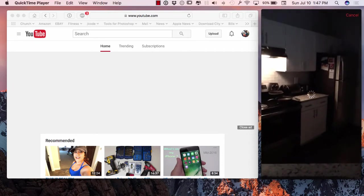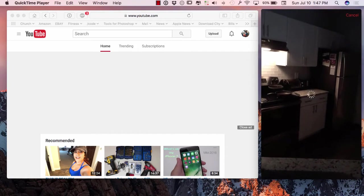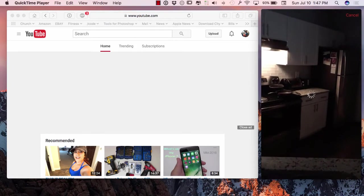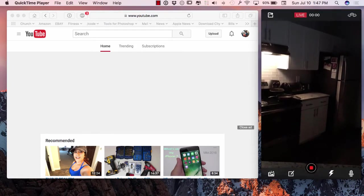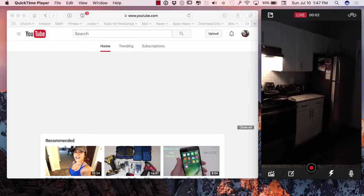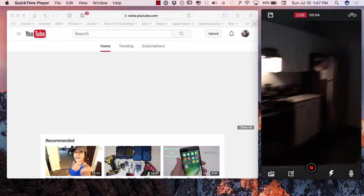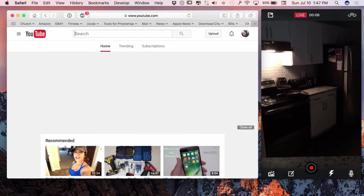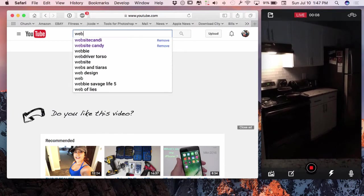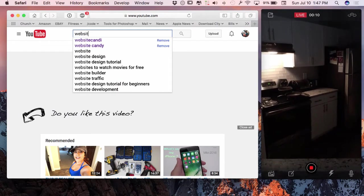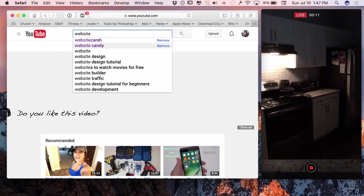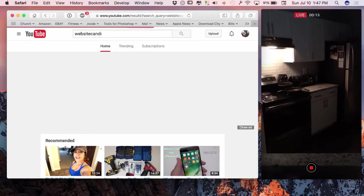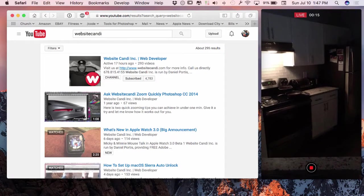I'm going to go ahead and hit the live stream button and this is going to be live right on my YouTube channel. So if you happen to catch this, leave me a comment, let me know that it's actually working live. But we're actually live here. I'm going to go over to my computer, Website Candy, and I'm going to see if it's broadcasting live right on the page.